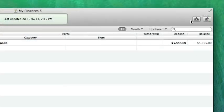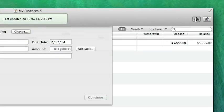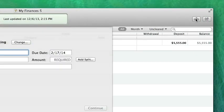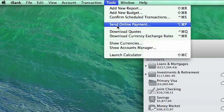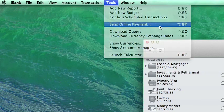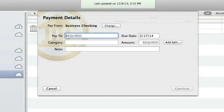To pay a bill, click the Pay Online button on the toolbar or choose Tools > Send Online Payment. The bill pay assistant will appear. The next screen will prompt you to enter payment details.